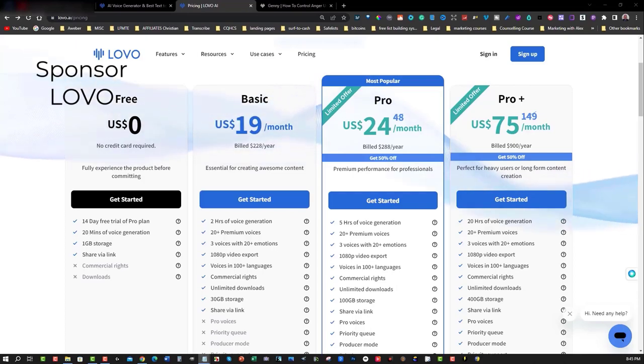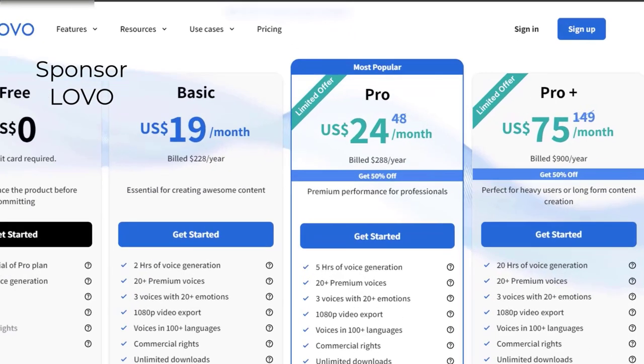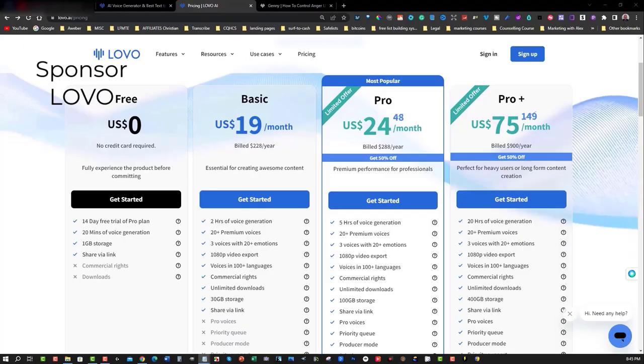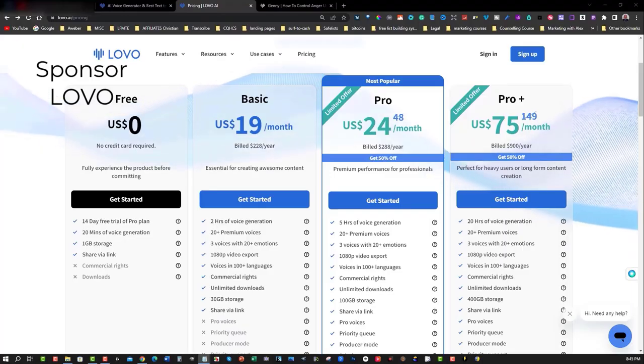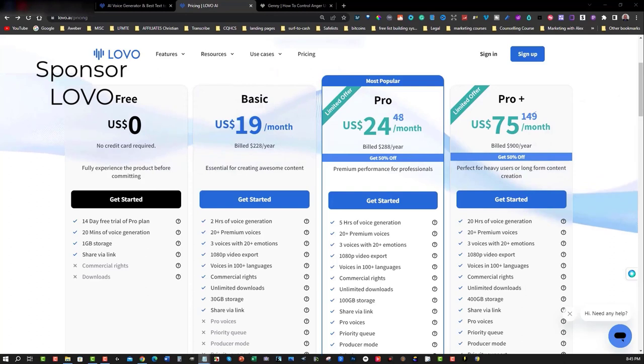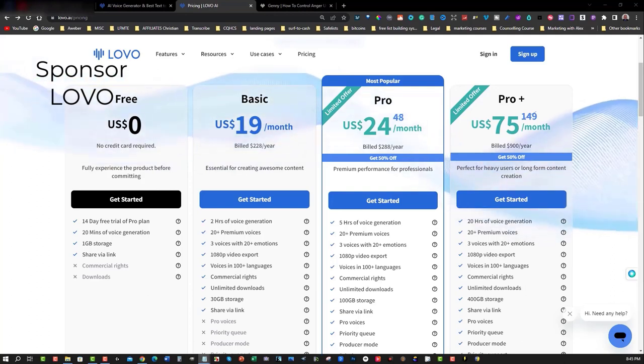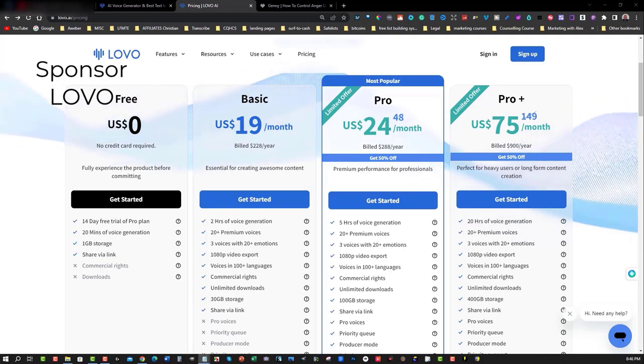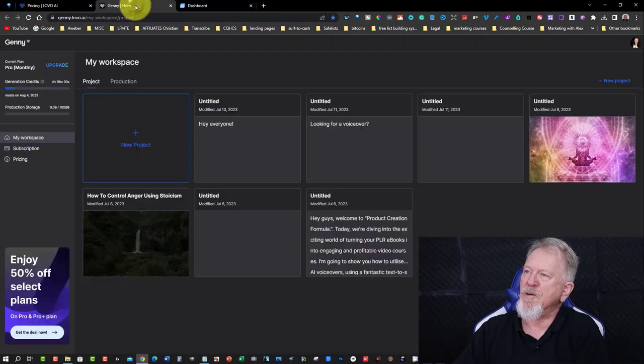At the moment, Lovo has a special 50% discount for a limited time. Grab a yearly pro account for a whopping 50% off. Right now, you can join Lovo for only $24 a month when you grab the yearly subscription. Link is in the description down below. So grab Lovo today. I know you'll love it as much as I do.